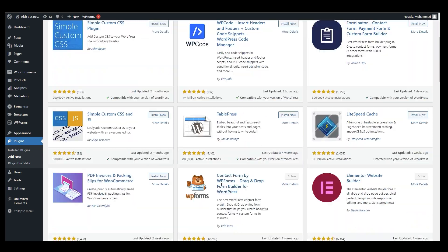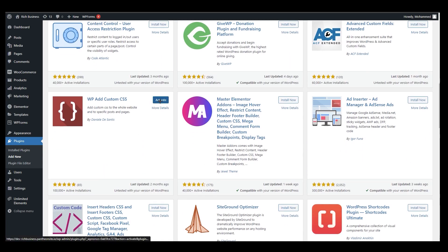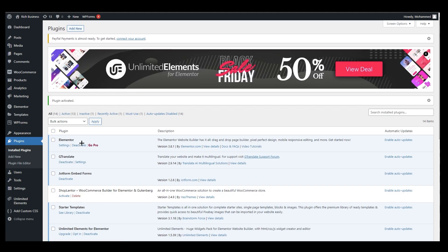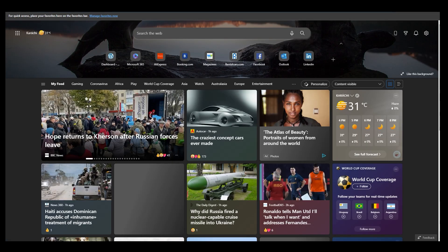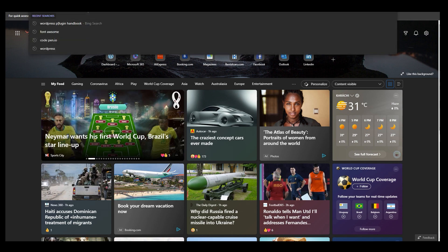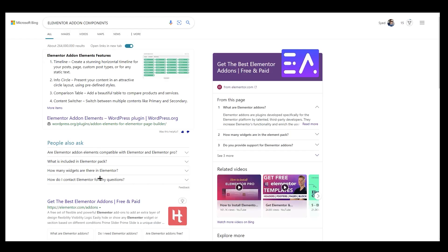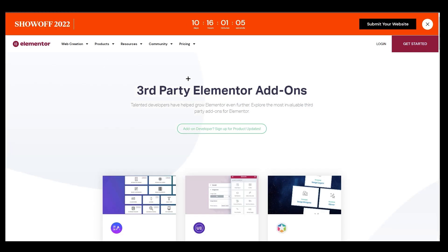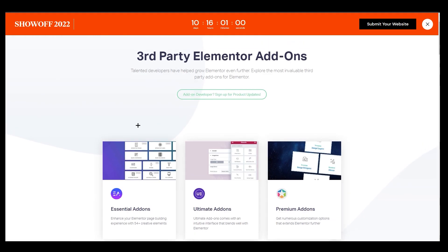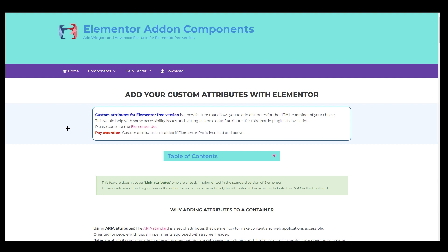Once you install it, click Activate. After activating it, you need to install one more plugin that you cannot find in the WordPress plugin directory. You need to open a new tab and search for 'Elementor Add-on Components.' You will end up at their website, but we don't need to stay there.